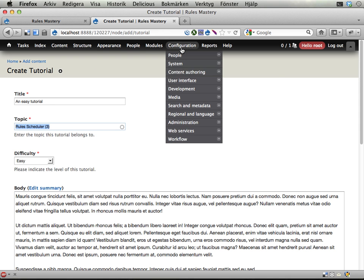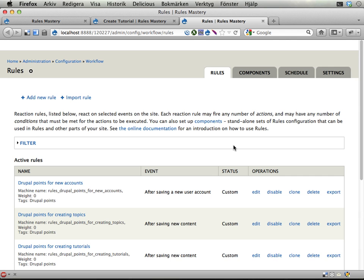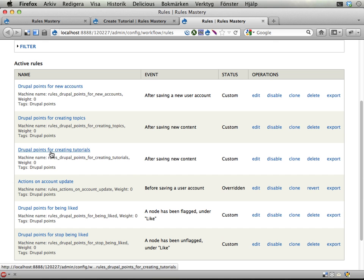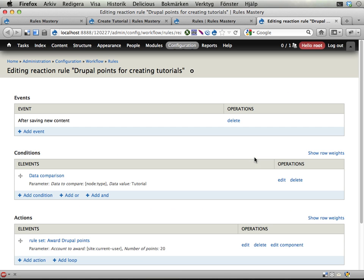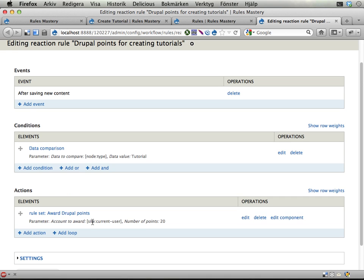And if we go into the rules configuration here, I already have a rule saying, a reaction rule saying Drupal points for creating tutorials. And you might think that I could add something in here, let's edit this, to add extra points if the tutorial is easy. But I can't really do that because rules, standard reaction rules, only have one set of conditions. And that means I cannot check if, I cannot do additional if-then or if-else statements here.